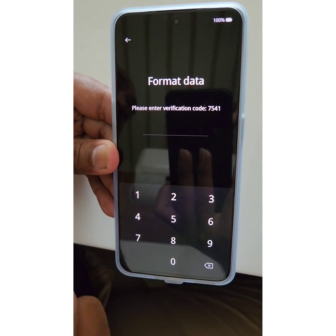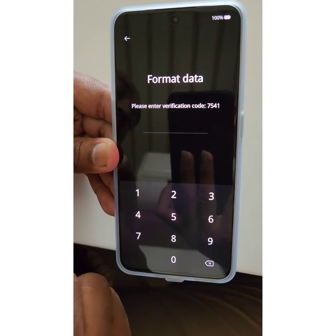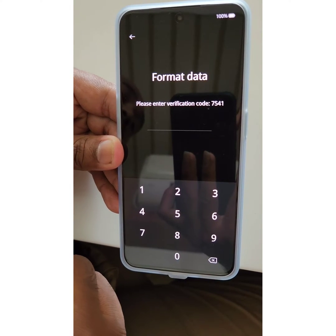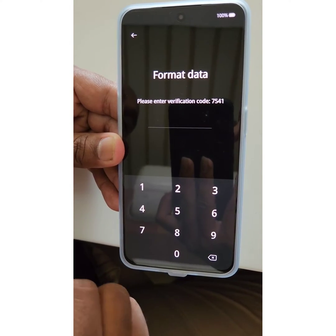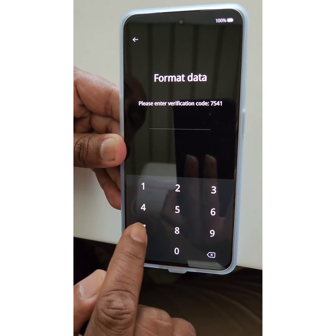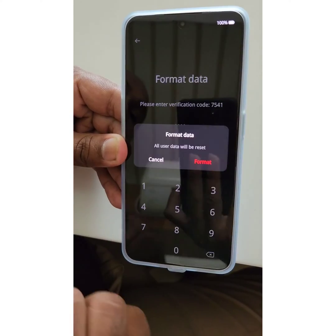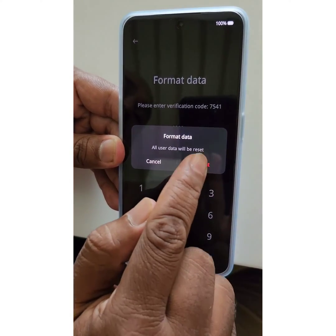Make sure to back up all your information before formatting data, as it will delete all your phone data. Enter the verification code shown on your screen, then tap on Format.